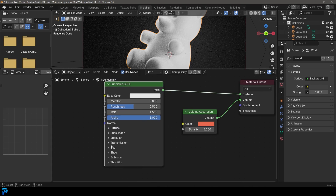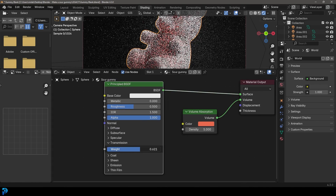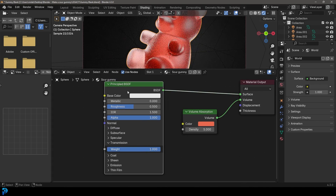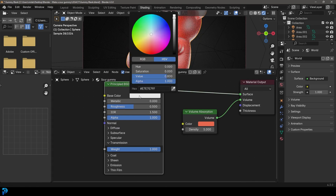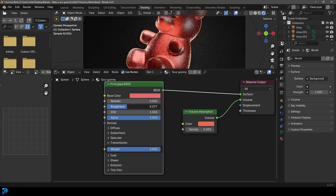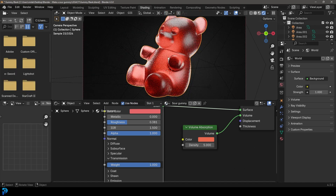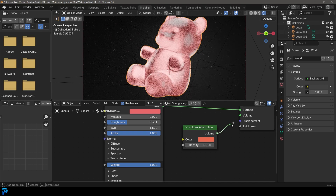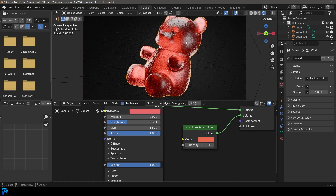Then let's come to the Principled node, go to Transmission and give it a weight of 1. Let's come here to the base color and give it a pinkish-red. Just take that roughness value down a little bit more, and already we have a nice looking gummy material. You can see that Volume Absorption really makes a big difference in how good it looks.